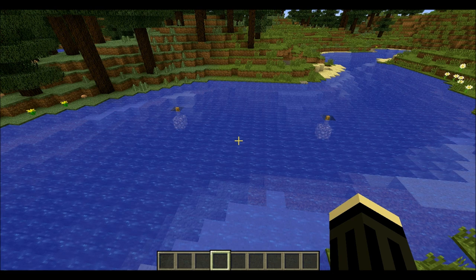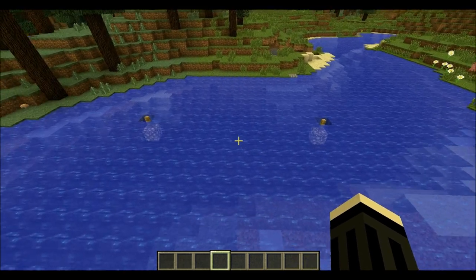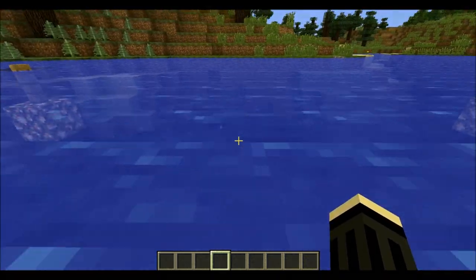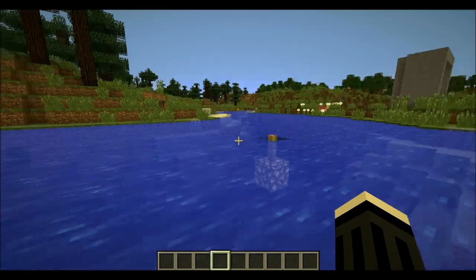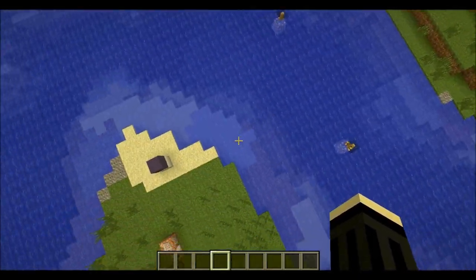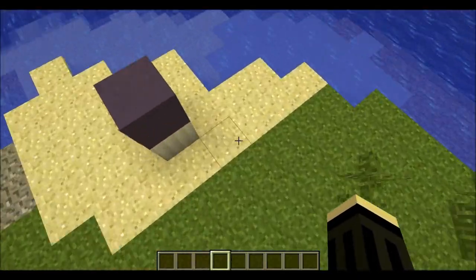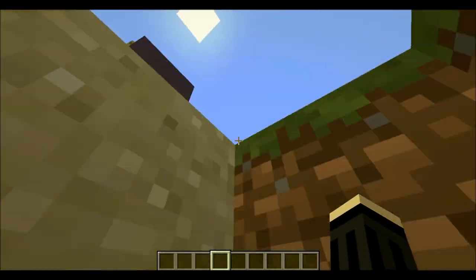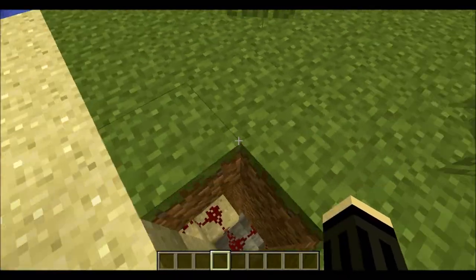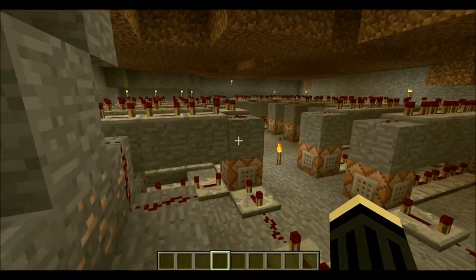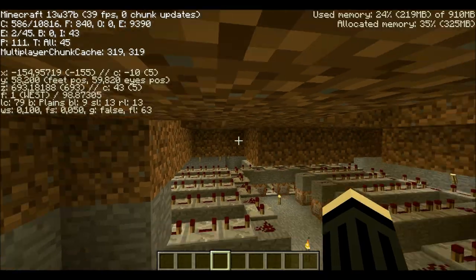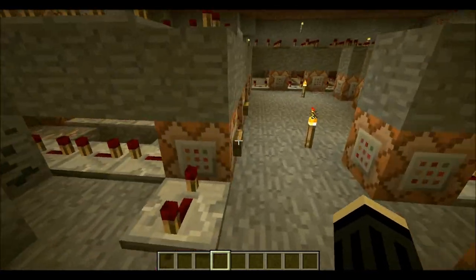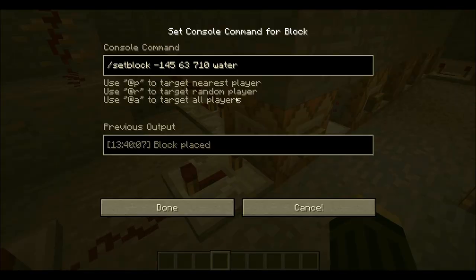Hello everyone, Redstone GUI back again with another Minecraft video. You guys are probably thinking, how is this working, Redstone GUI? Well, I'll explain it — it's using snapshot 13w37b, and what I did here is summoned a block.